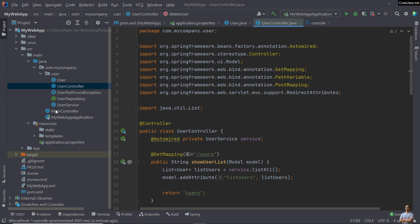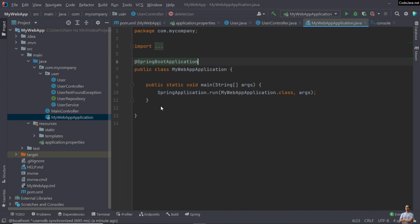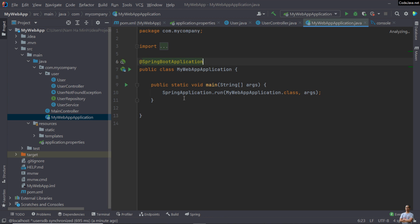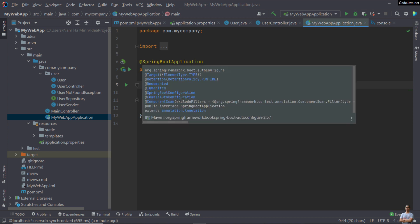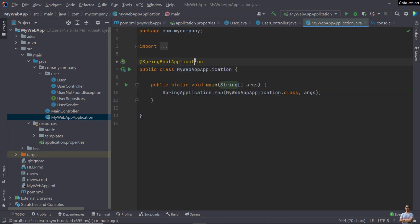You can see this is the main class that will launch when we run the SpringBoot application. This class has the main method, and it is annotated with the SpringBoot application annotation. That means to run this SpringBoot project, you need to run this main class.